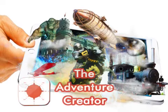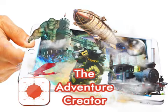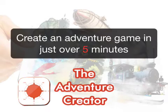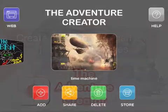Welcome to the Adventure Creator. Let's create an adventure game with images, text, objects and code in just five minutes.